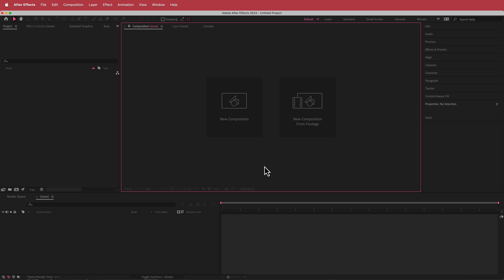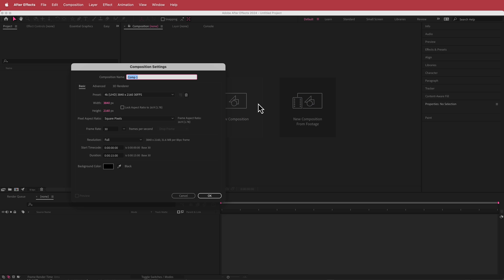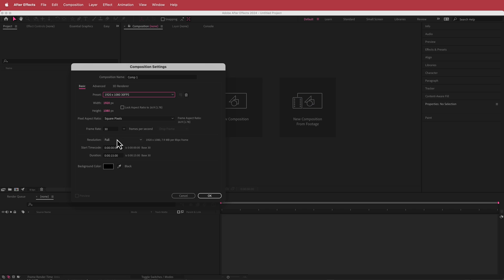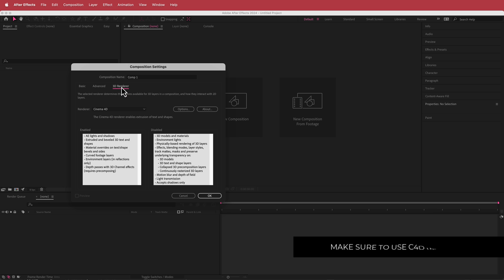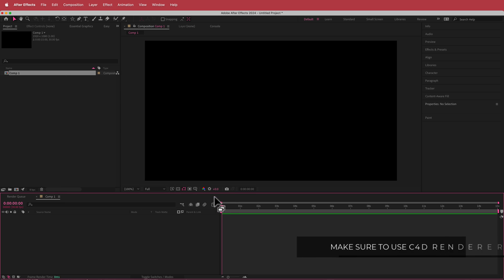Here we are in After Effects. I'm going to click on a new composition and set it to 1920 by 1080 pixels, 30 fps, at a duration of about 15 seconds. The only other thing I want to change is making sure I'm in the 3D renderer of Cinema 4D, then press OK.